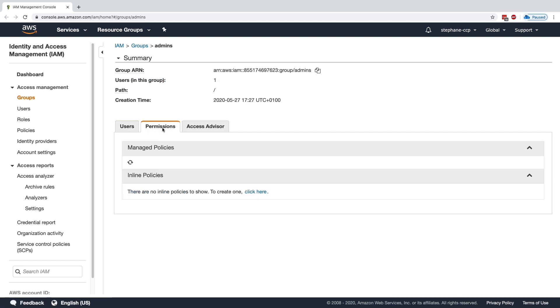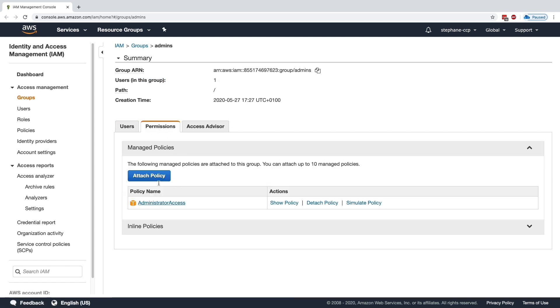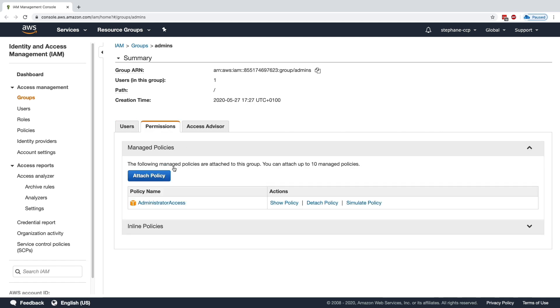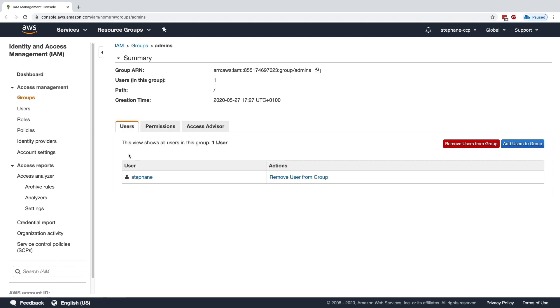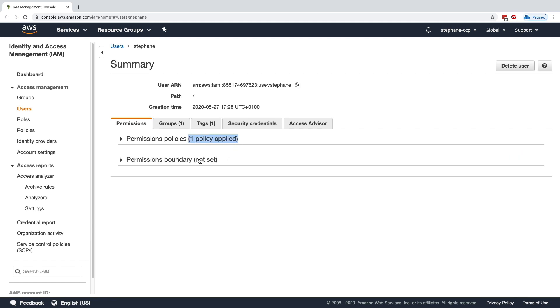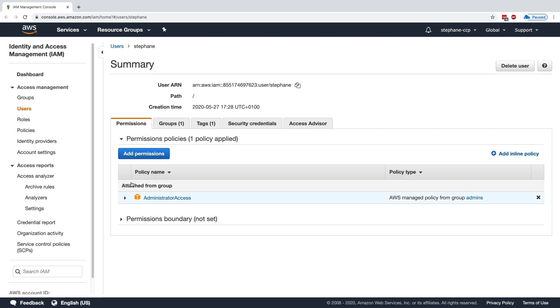If you go to Permissions, we can see that this policy was attached to the group, and now all the users within that group should inherit that policy. So how do we make sure of this? Well, if I click on Users and click on Stefan, then go to Permissions, we can see that there's one policy applied to my user, and that policy comes from a group. So it says 'Attached from Group,' which is Administrator Access.